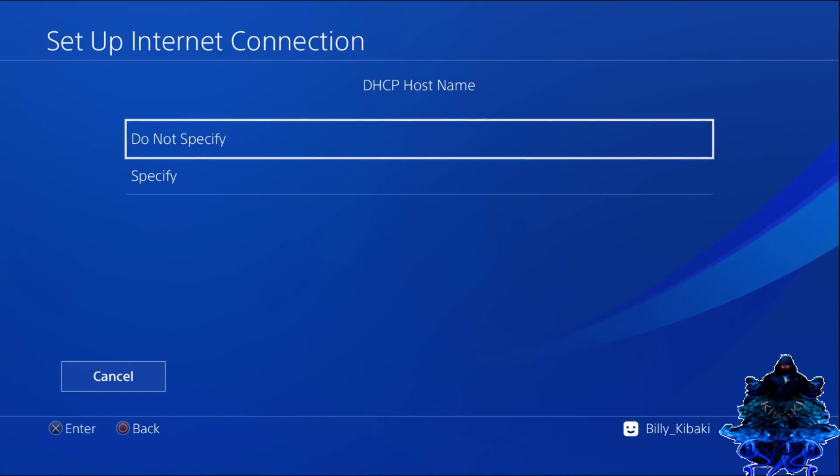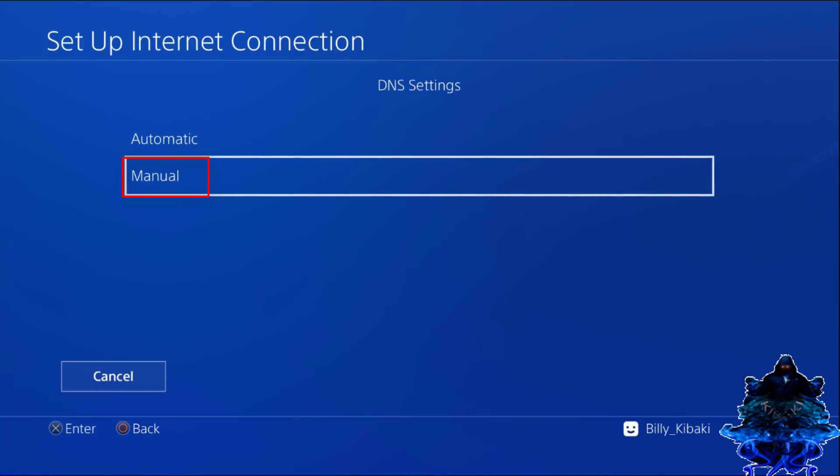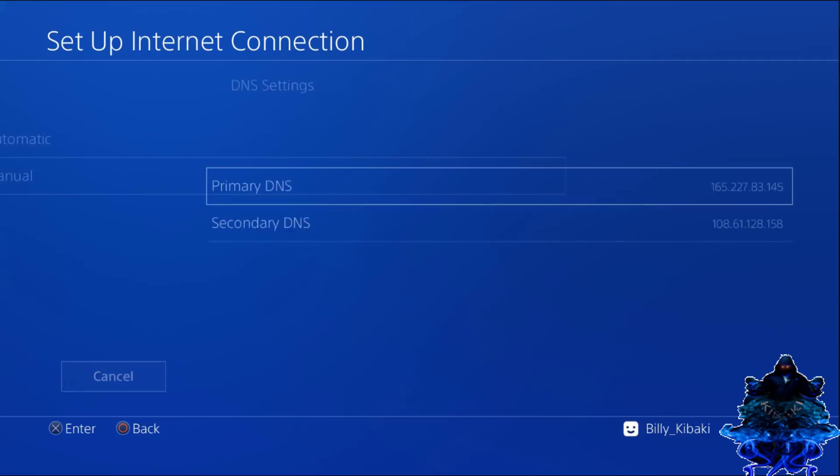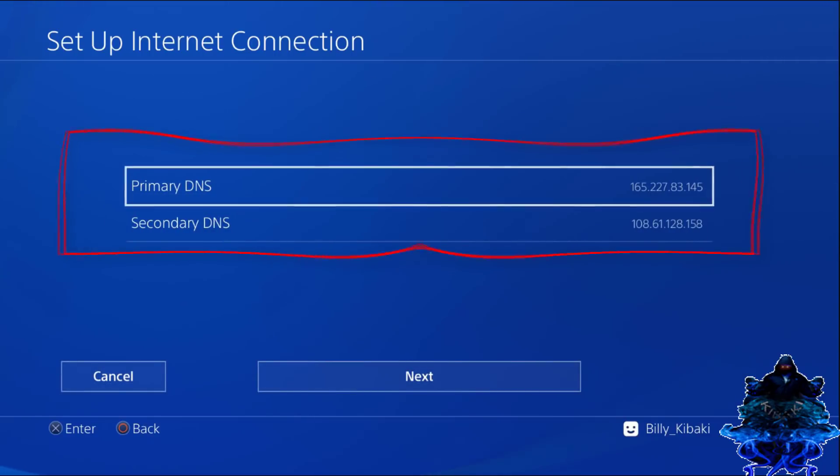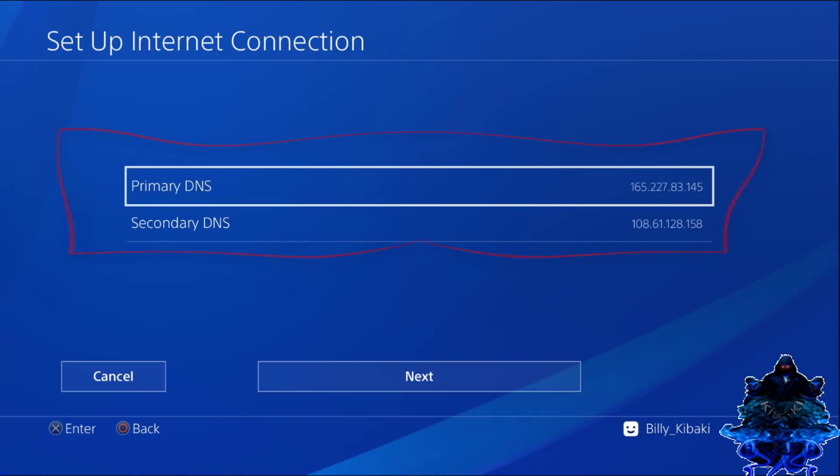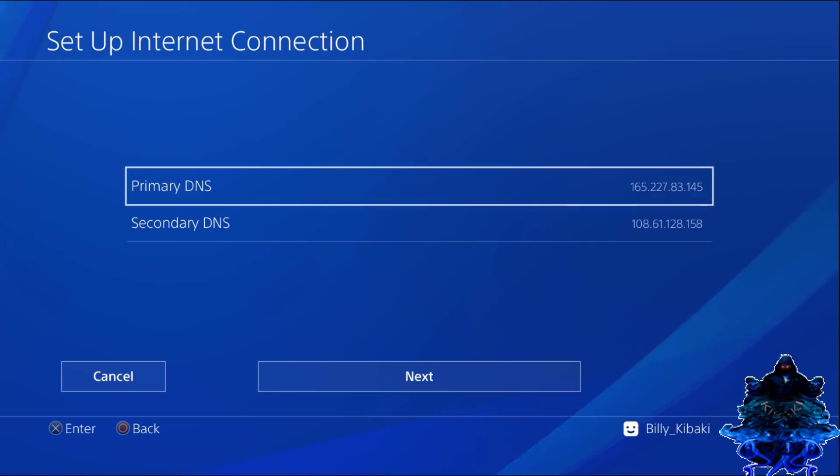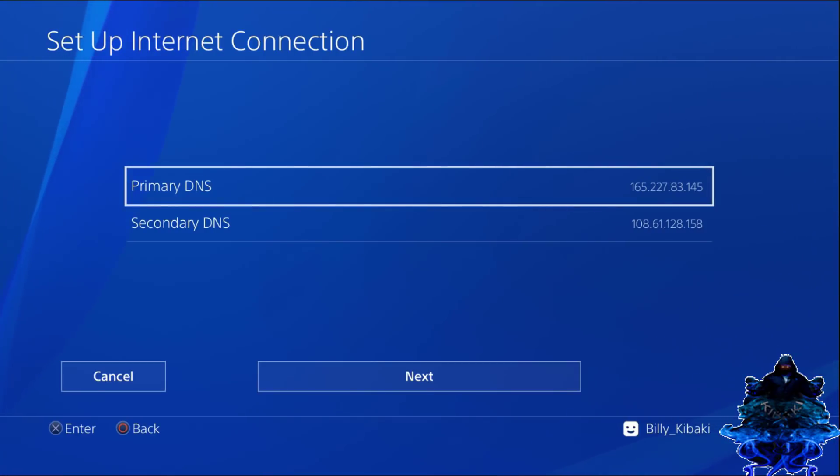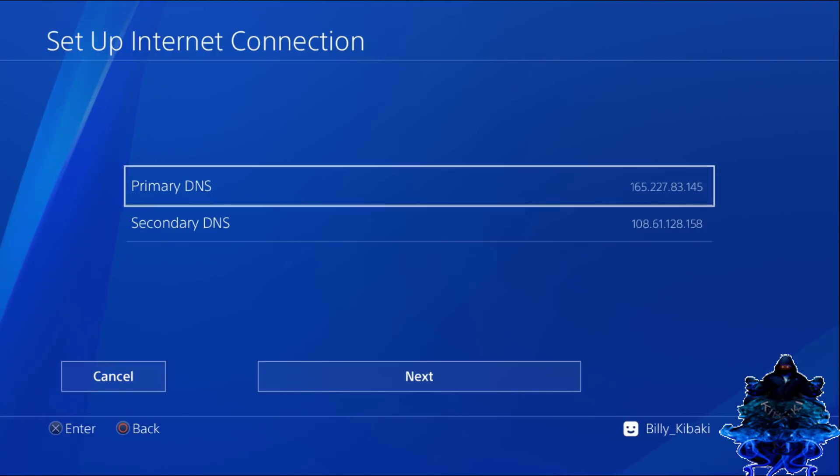When you get to DNS settings, use manual. Make sure that you set your primary DNS to that, and make sure that you set your secondary DNS to the same exact thing. You can pause the video and make sure that you set the same exact thing right here.